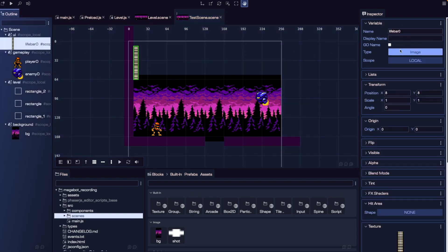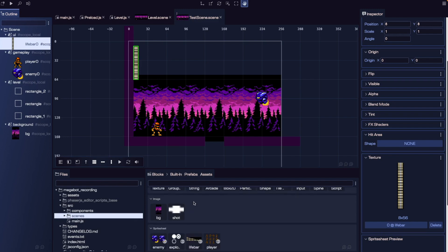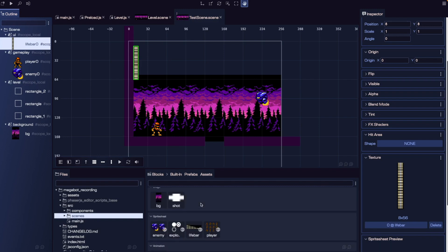If we choose one of our game objects, our Inspector is going to update with the variable information and properties related to the object we just selected. At the bottom, we have our Files View, which will show all of our project files in a tree structure. And then we have our Blocks View — this shows our building blocks of the Scene Editor, including built-in game objects, any assets we've loaded like images and sprite sheets, and any prefabs we create.